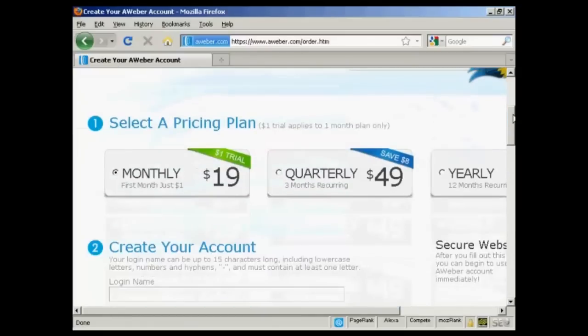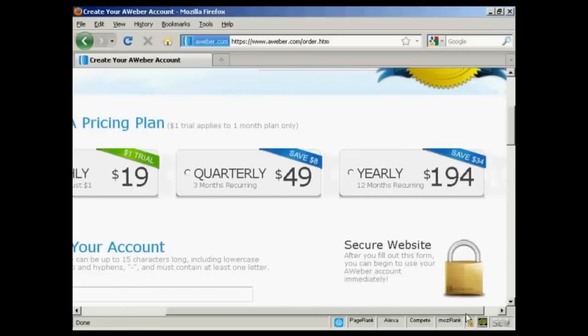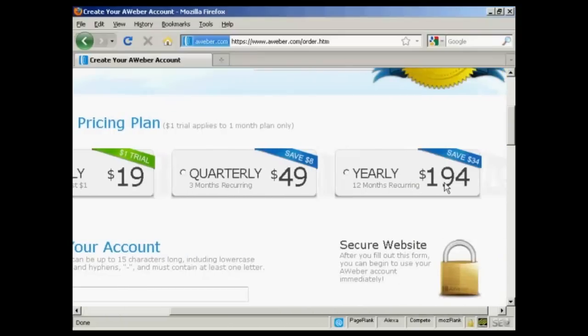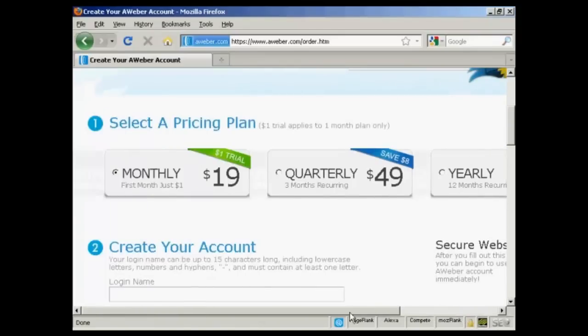What we can do here is, first of all, you can have either the monthly pricing plan, quarterly, or you can have it yearly. I'm just going to have the monthly plan for this demonstration. So I've selected monthly.